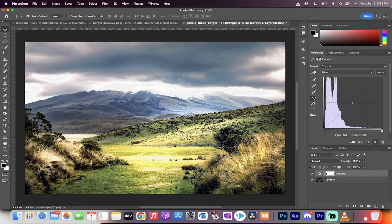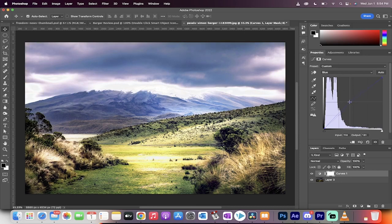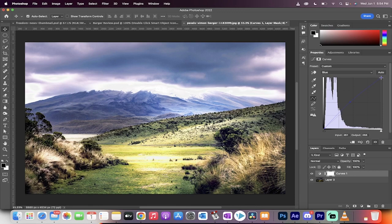And then watch this. I'm going to add a point in the middle here. I'm going to pull that up and you'll see that the blue is getting a little bit brighter, it's just getting a little more poppy.